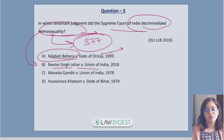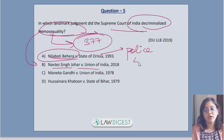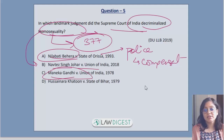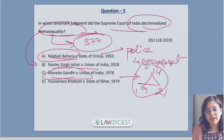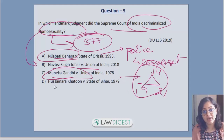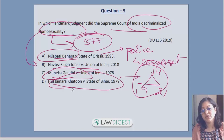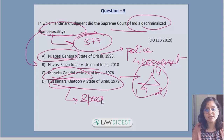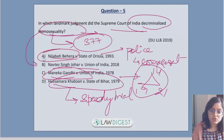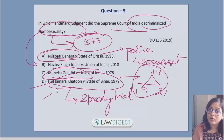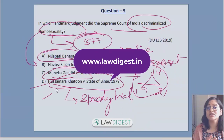The Neelabati Behera case deals with the Golden Triangle — Articles 14, 19, and 21 of the Indian Constitution, which are called the golden triangle. Then, Husnaira Khatun versus State of Bihar deals with the right to speedy trial, which is implicit under Article 21. All these cases are already present in the compendium available on the website.